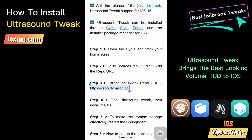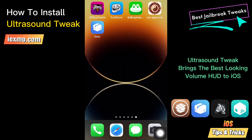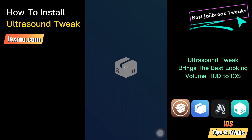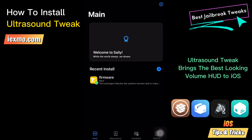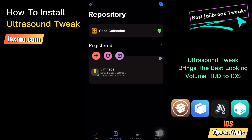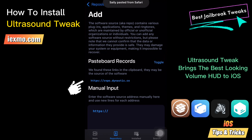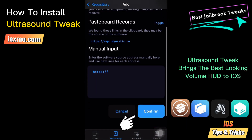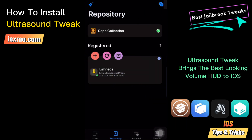Now launch your favorite package manager — Cydia, Celi, Cilio, Installer, or Zebra — from the home screen. Go to the Repository tab, tap the plus button, then paste the Ultrasound Tweak repo URL and tap the confirm button.